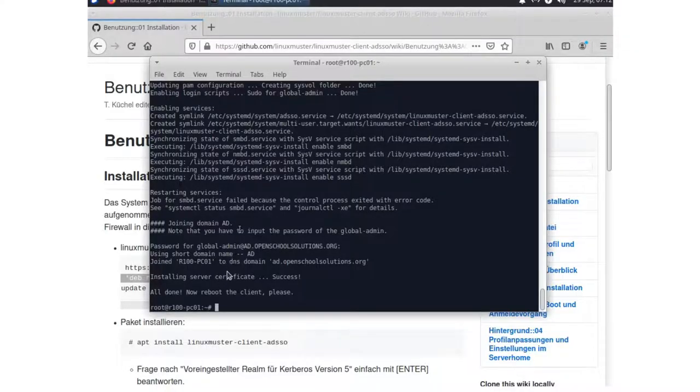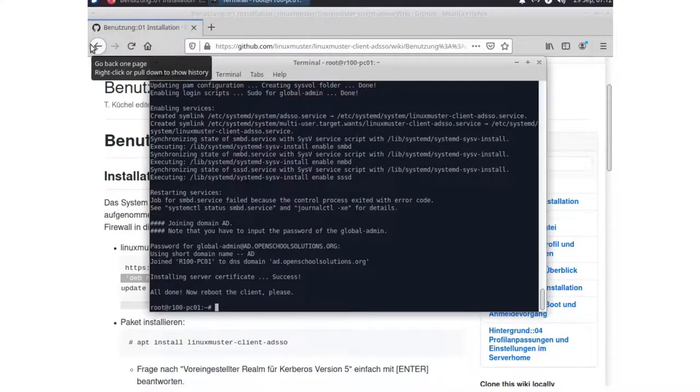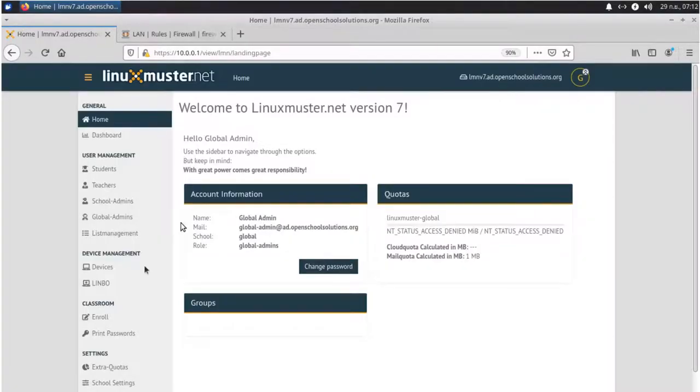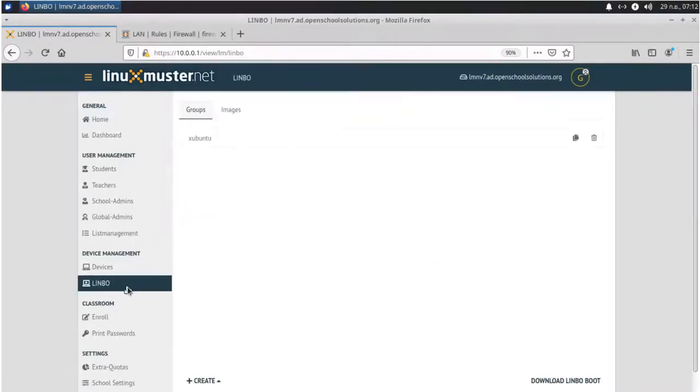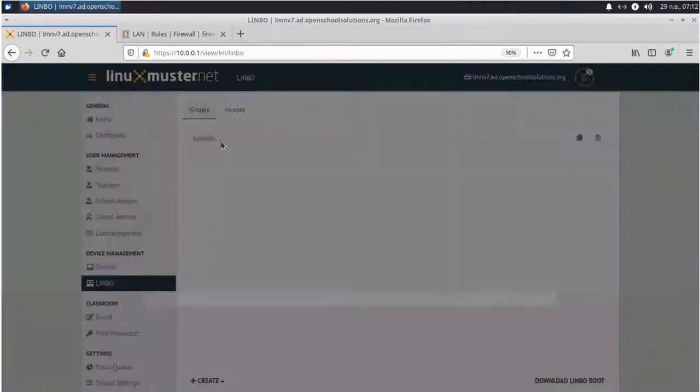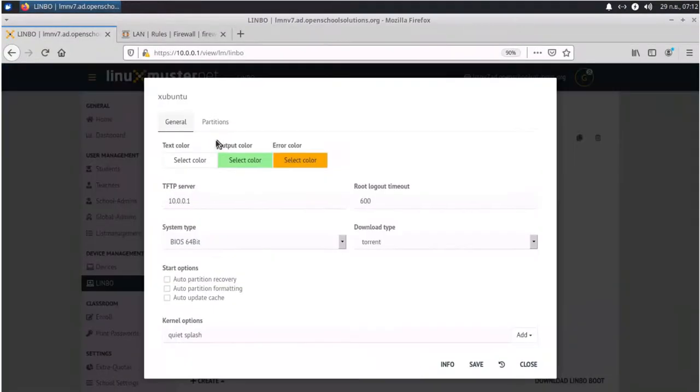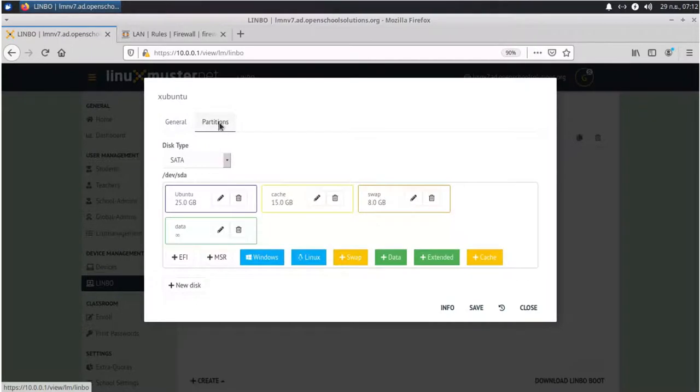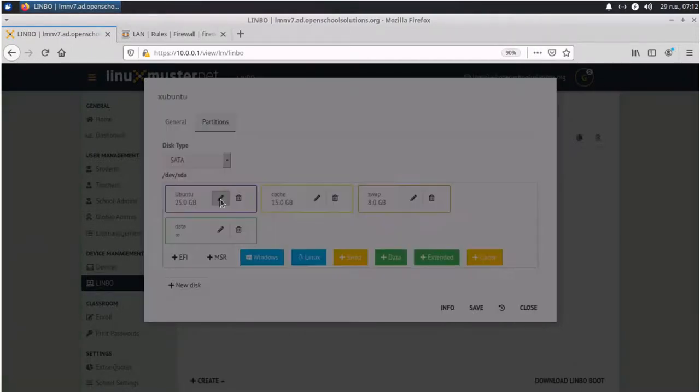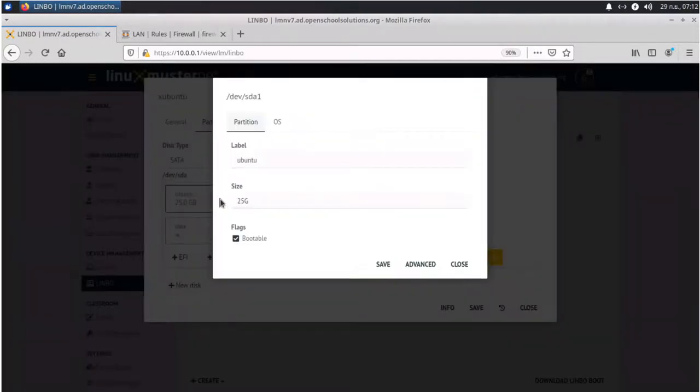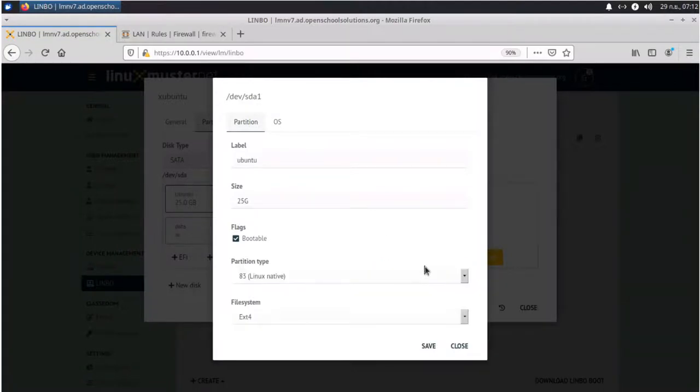Before we do this, before we reboot, we will change some settings in our Xubuntu group. So let's go back to our dashboard. Go to Limbo. And here's our Xubuntu group. And we want to quickly change two things. So first thing is we go to our Ubuntu partition and click advanced. Go to OS.